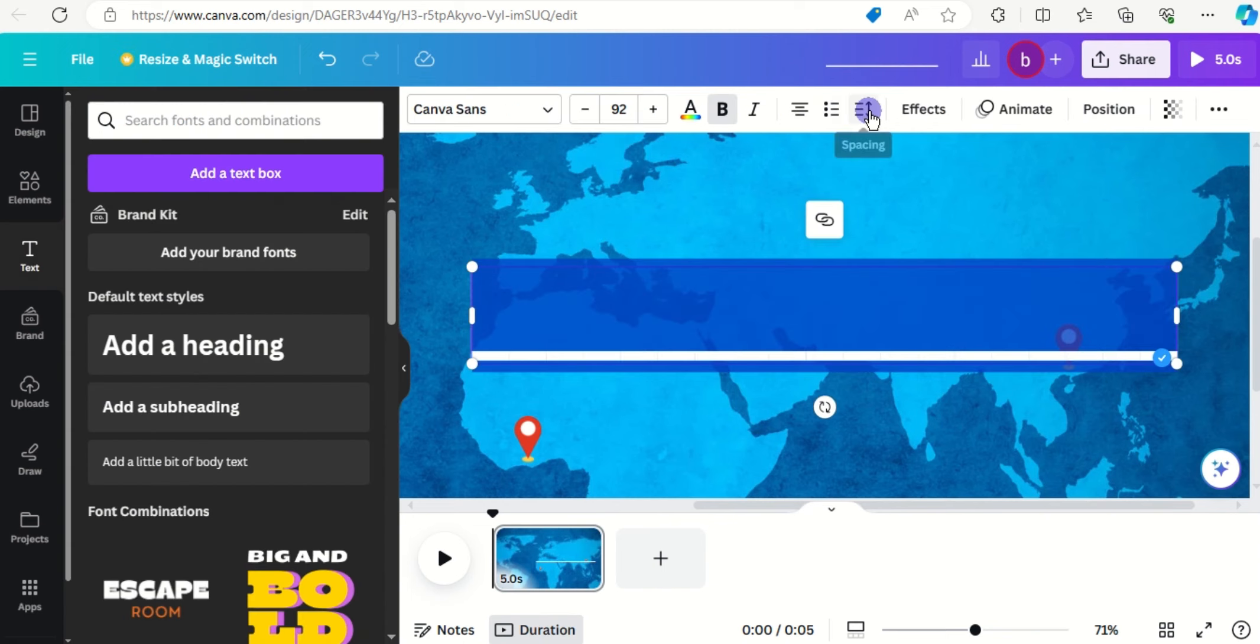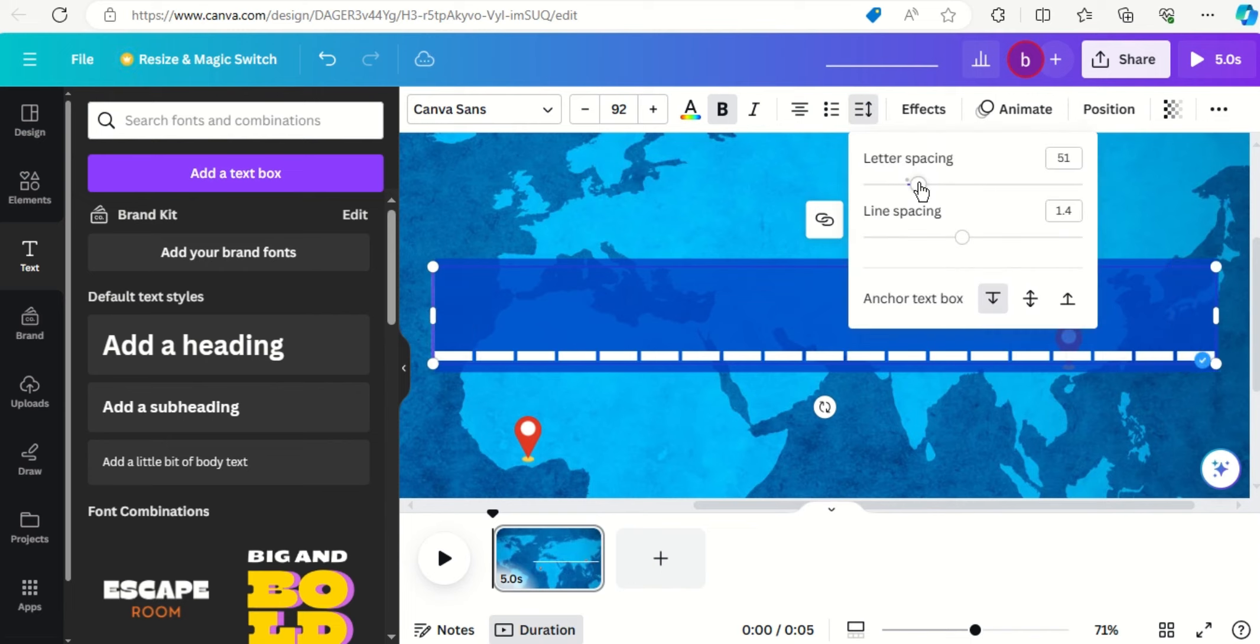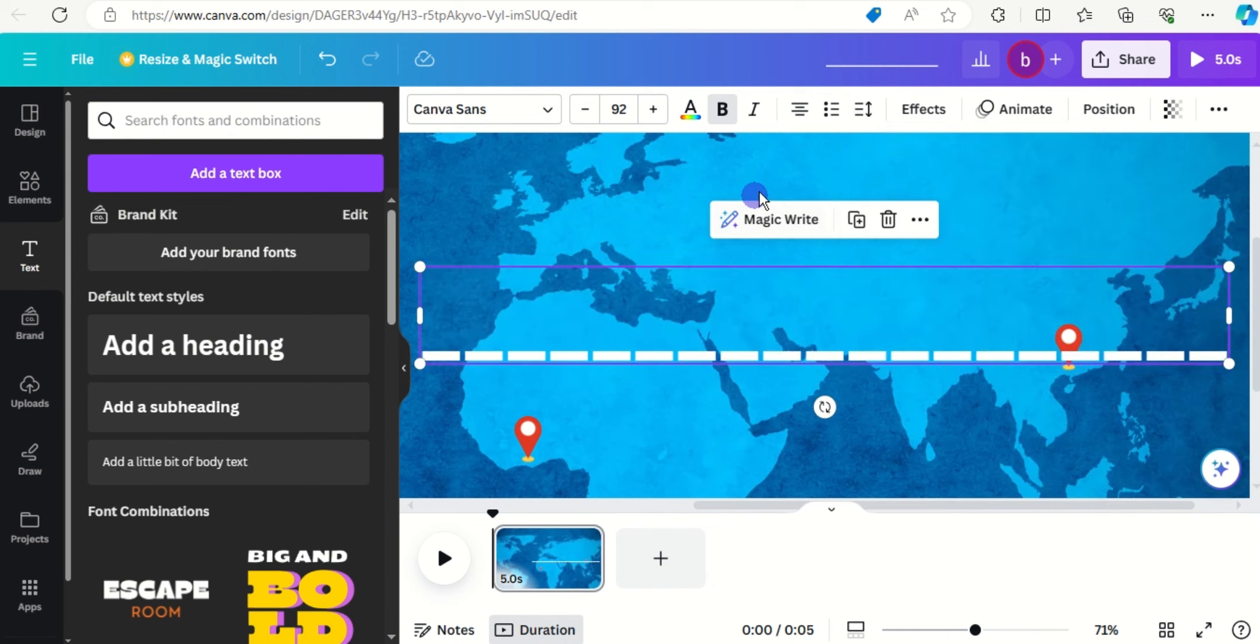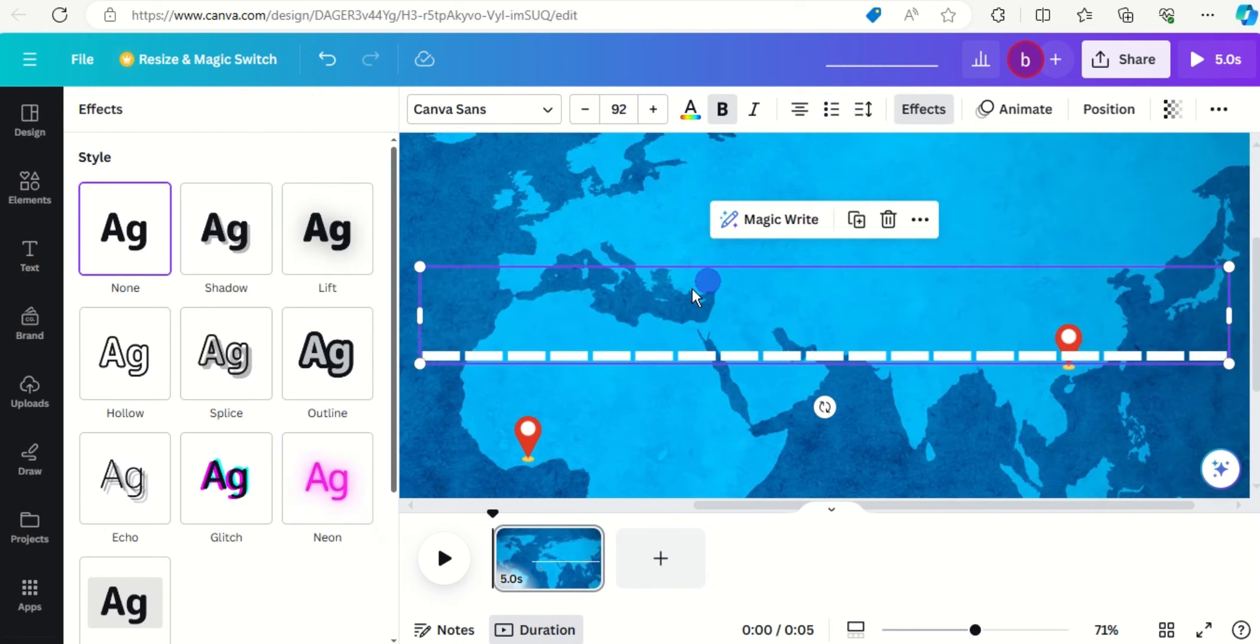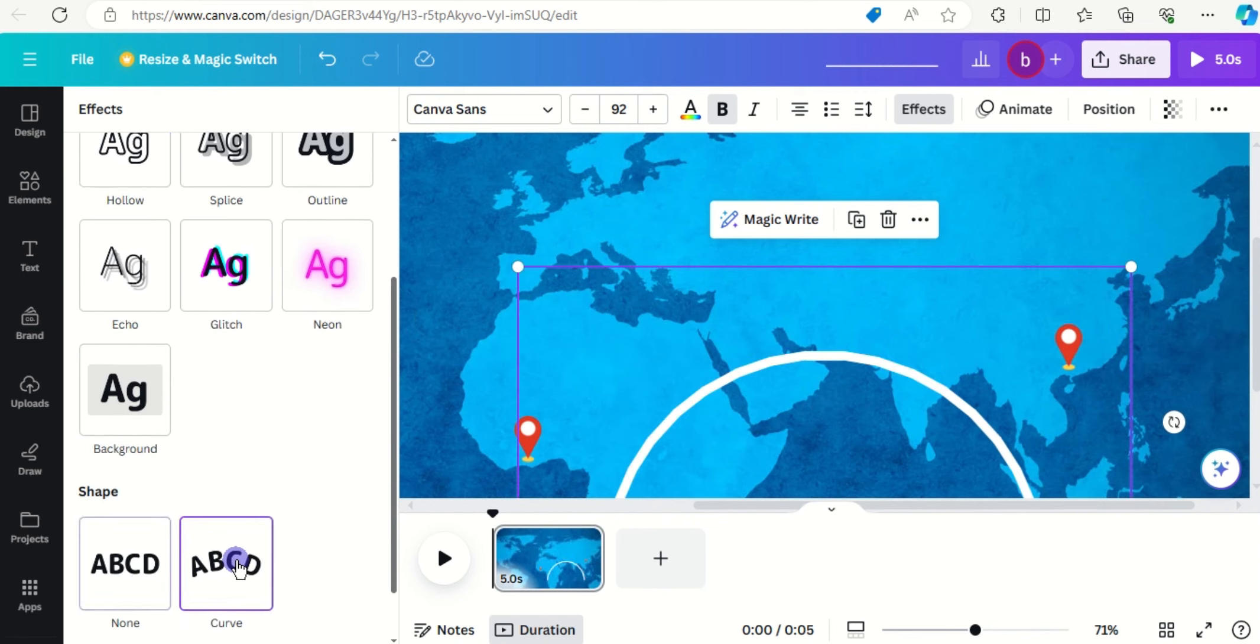Now let's increase the letter spacing by clicking on spacing and dragging that. I think this is okay. Click on effect, let's look for curve here, this is fine.